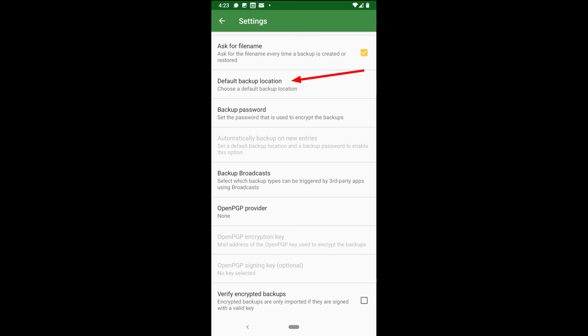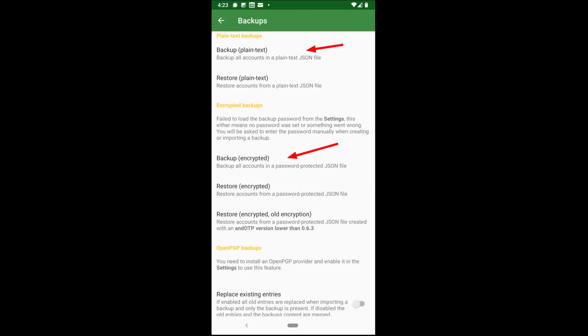Backup password, this is pretty self-explanatory. Moving into the backup settings, we see that we have an option of plain text backups in a JSON format or encrypted.